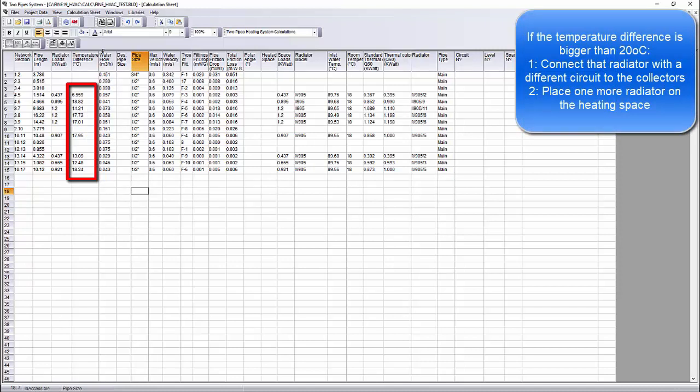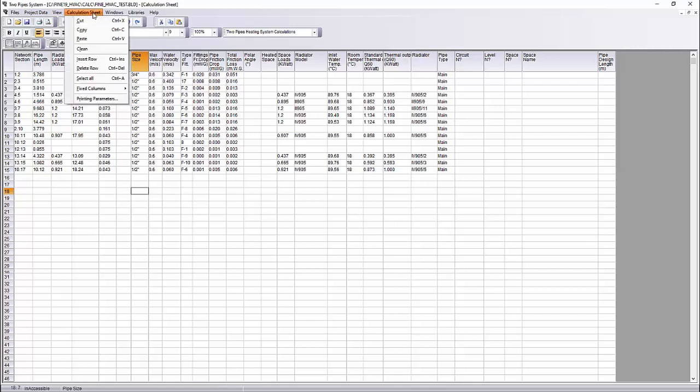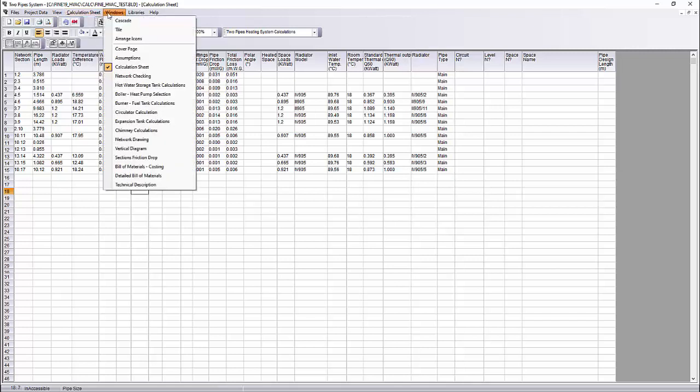We need to check if any radiator has temperature drop more than 20 degrees Celsius. If we had bigger temperature drop, we would need to change the network topology or to add one more radiator on that specified space. In that project, the temperature difference in every radiator is less than 20, so we do not need to make any changes.